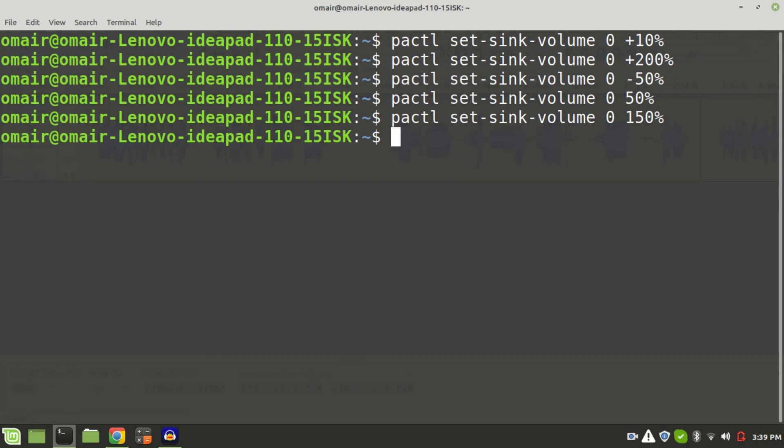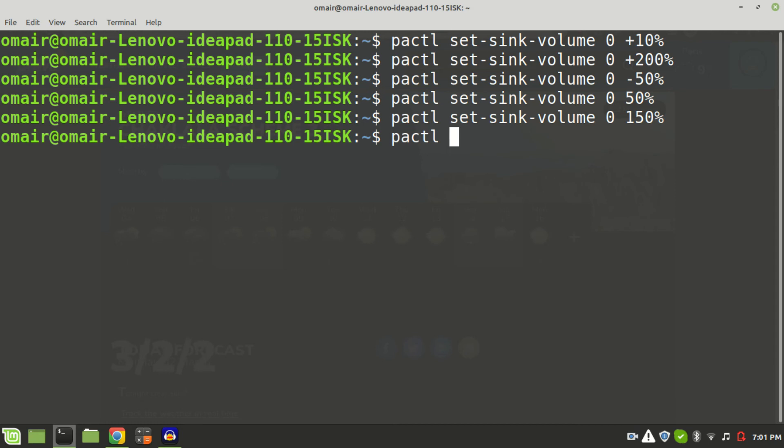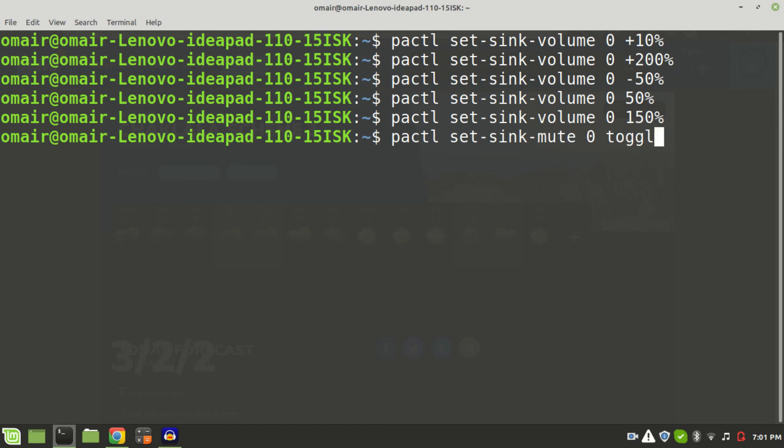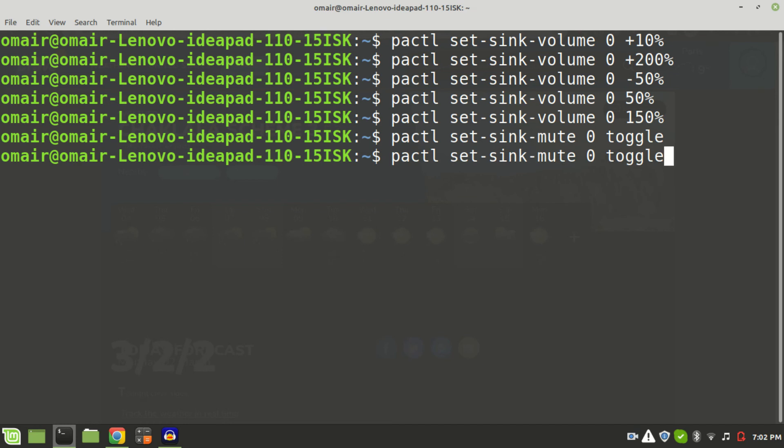It will now directly be set to 150%. You can also mute or unmute the sound by adding toggle. PACTL set-sink-mute 0 toggle. And you can then unmute the sound again by running the same command again.